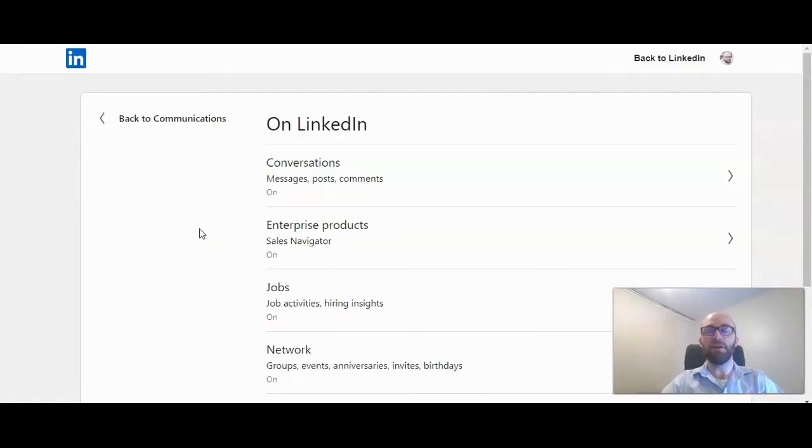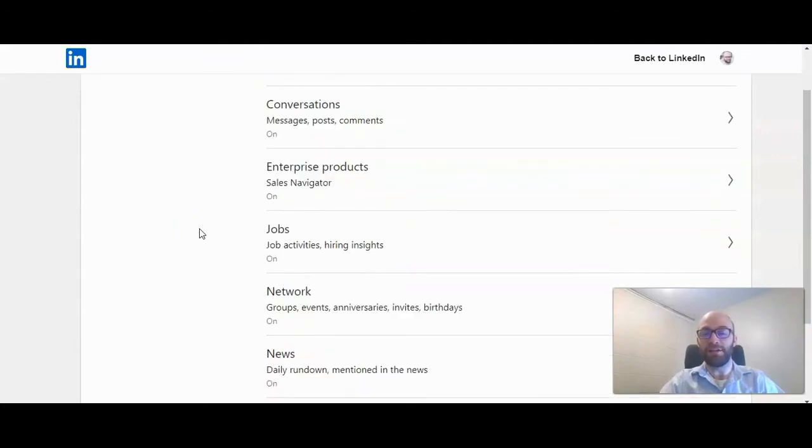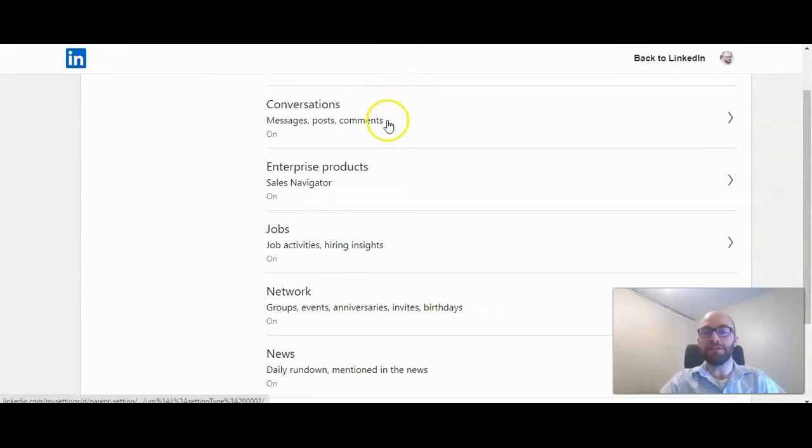So here on this page, you can turn off any notification that you get from LinkedIn, from your conversations, including the messages you'll receive.